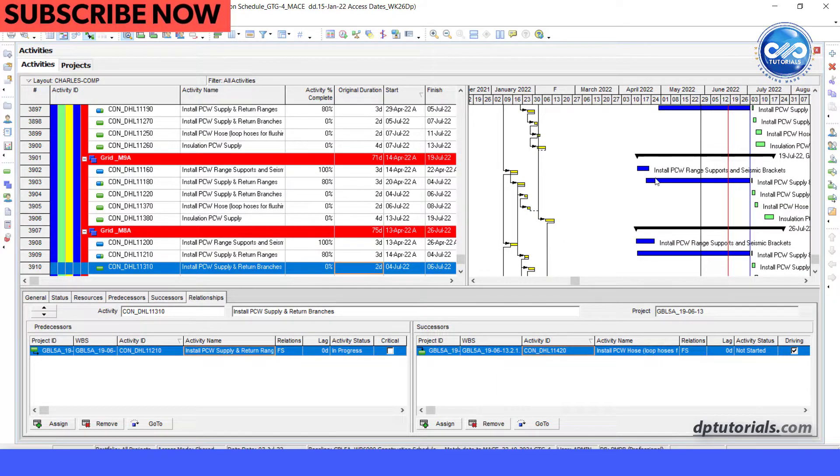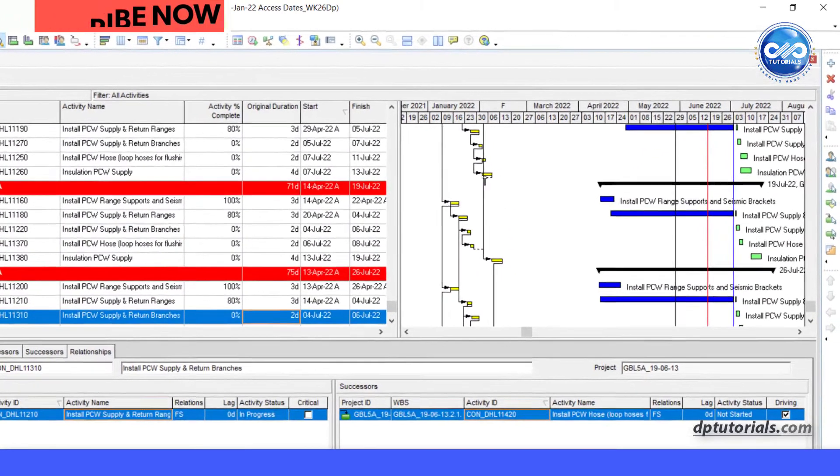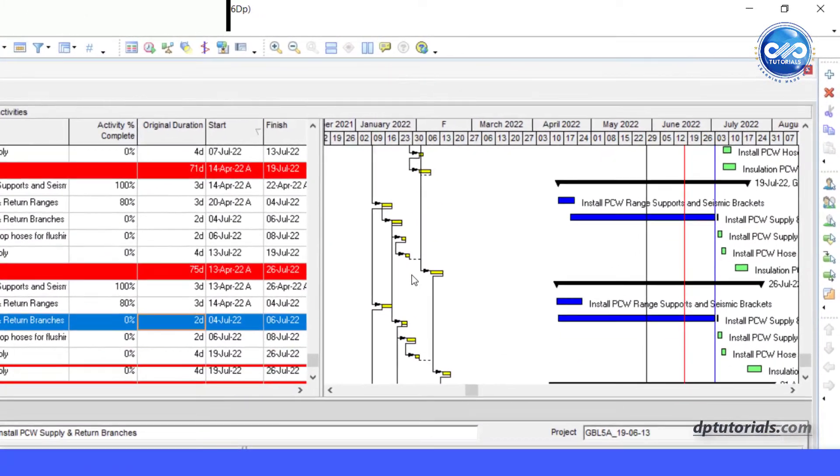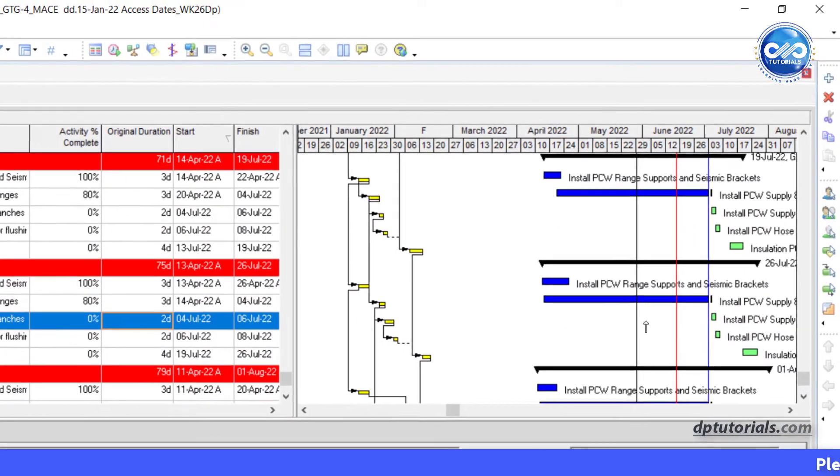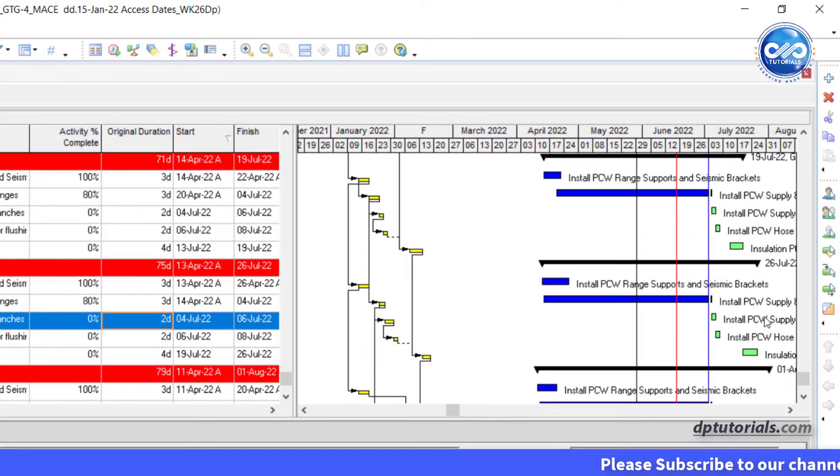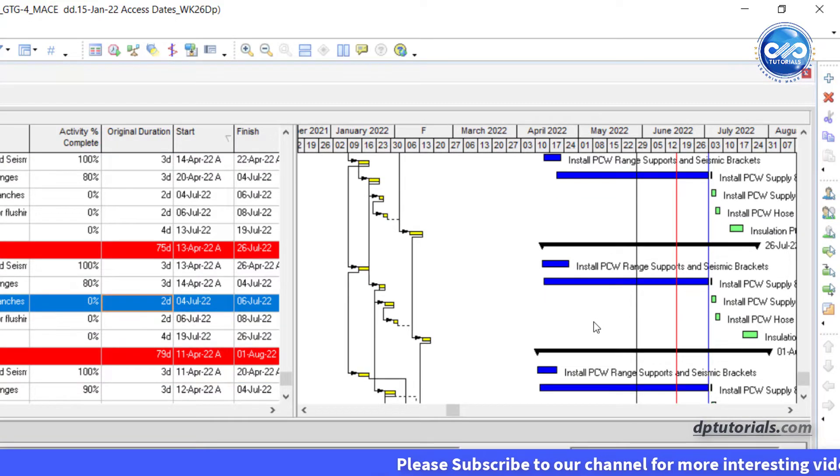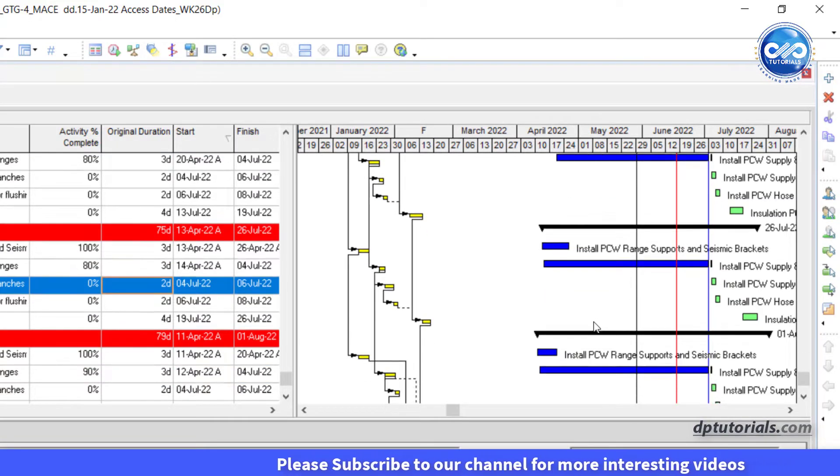Observe my sample schedule here. In the Gantt chart, the yellow bars are my baseline bars and the blue is the actual bar and green is the remaining bar.